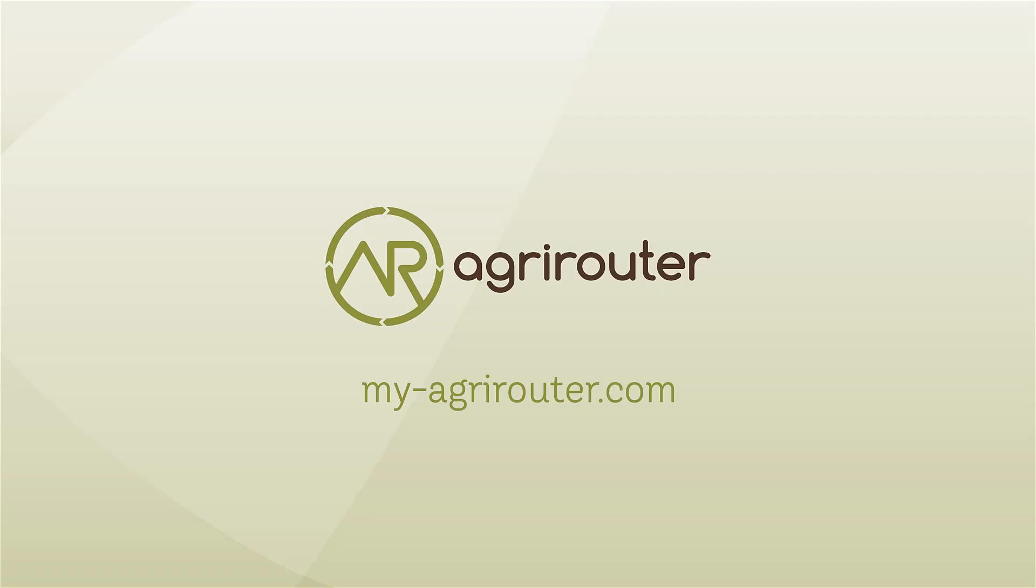With the AgriRouter, you not only simplify your processes but also improve the profitability of your business.